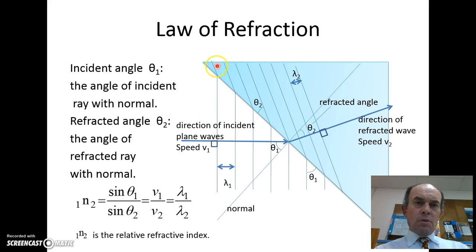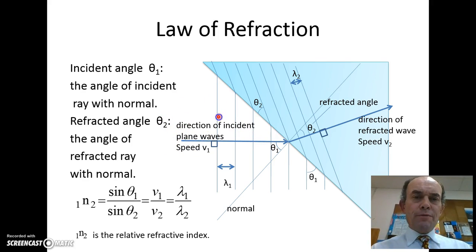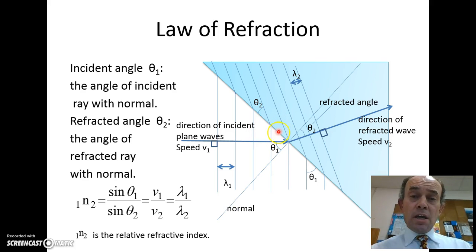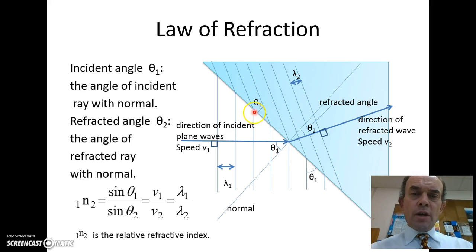With a bit of luck you should be recording my laser pointer here. These rays come in here in this direction and the wave fronts come in perpendicular to them. When they hit a region where the waves go slower, one side of the wave slows down first, and the other side keeps going quickly, which causes the wave to bend.